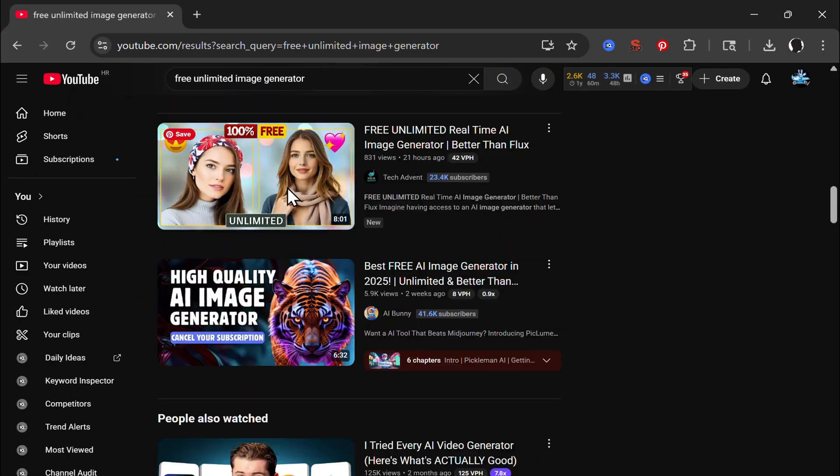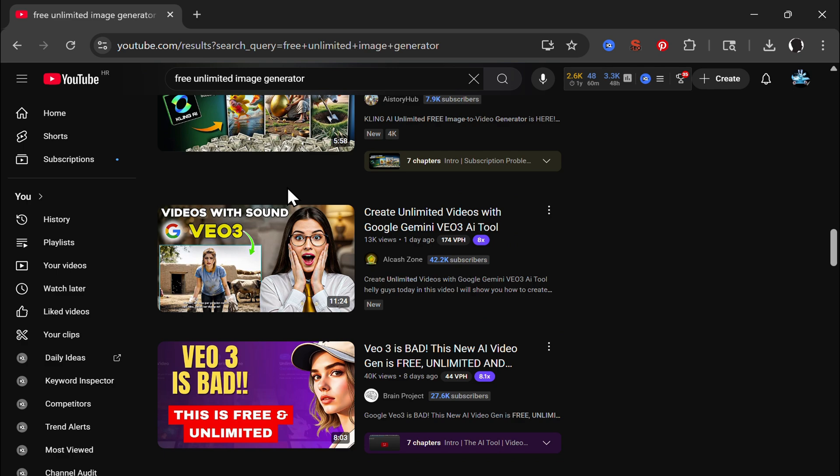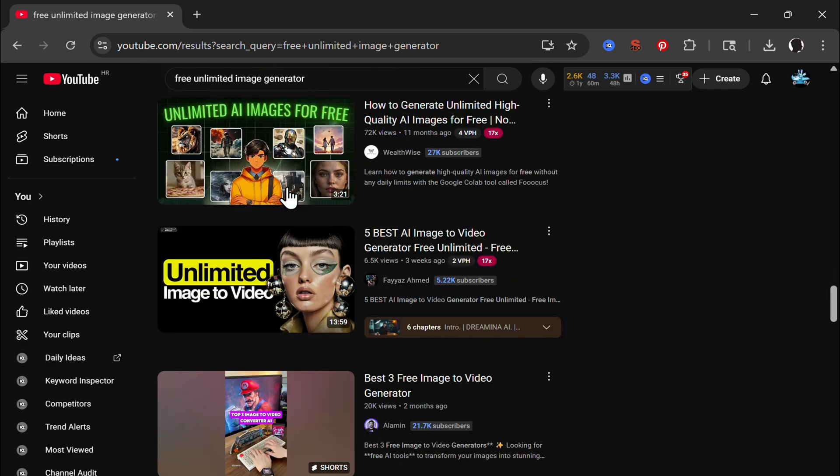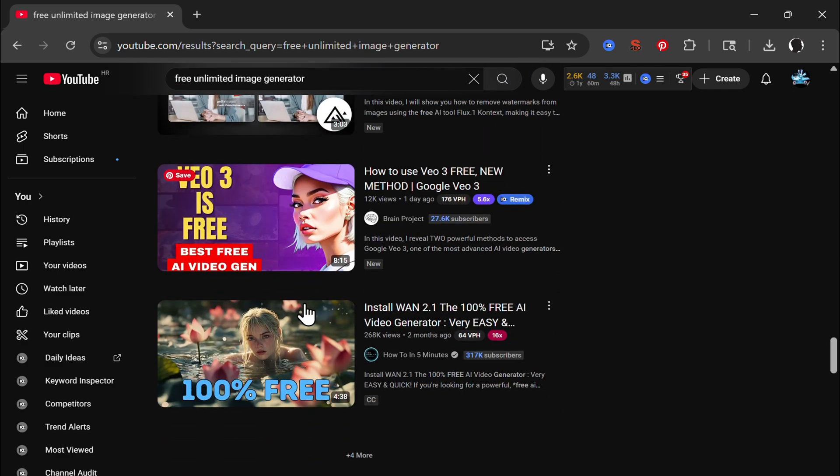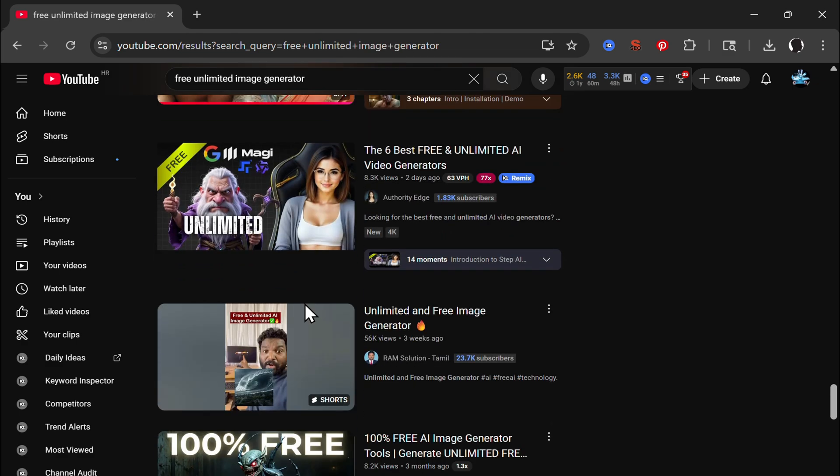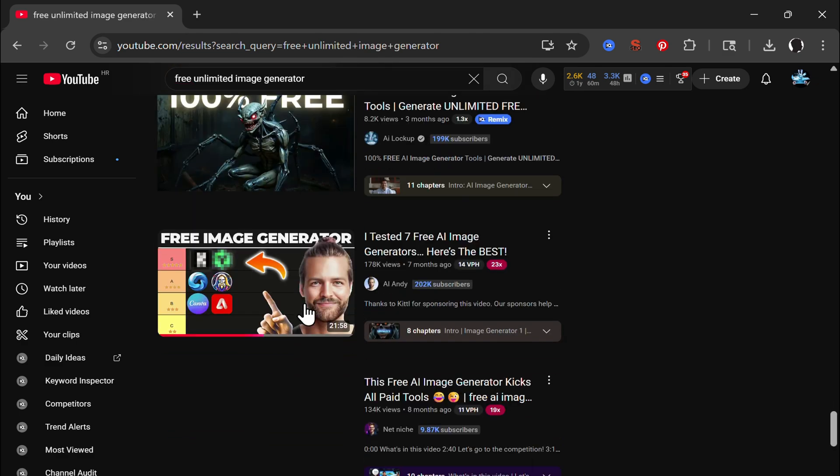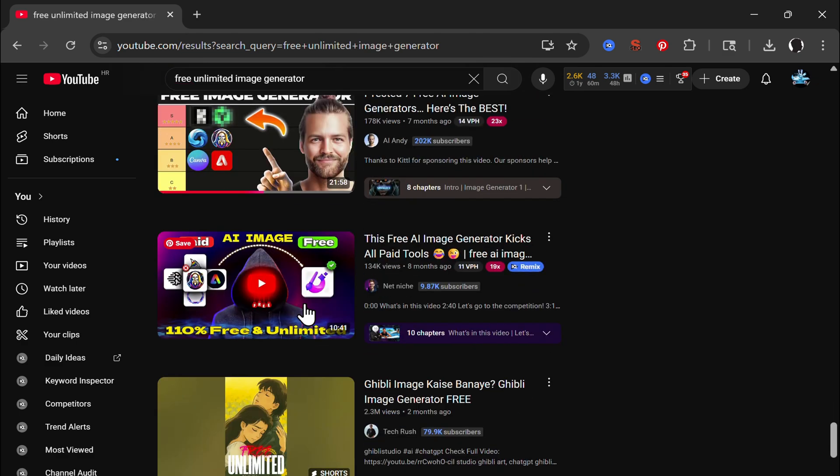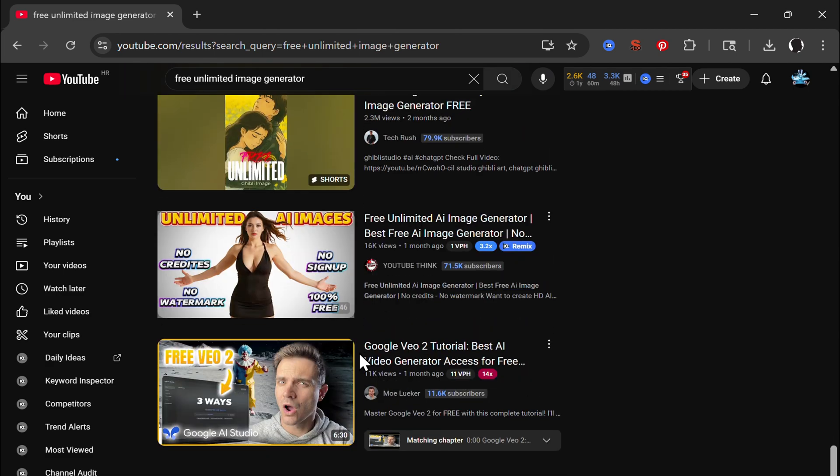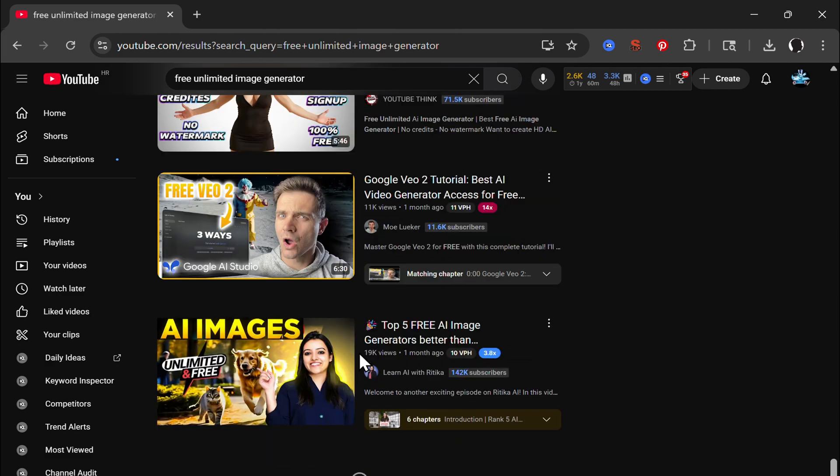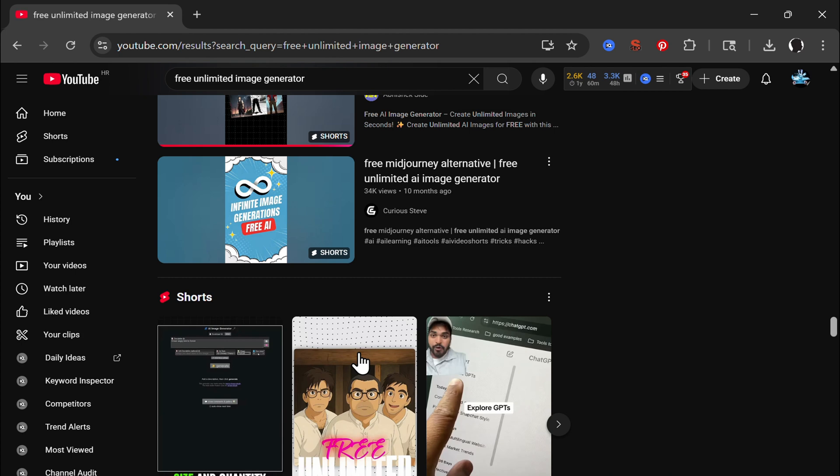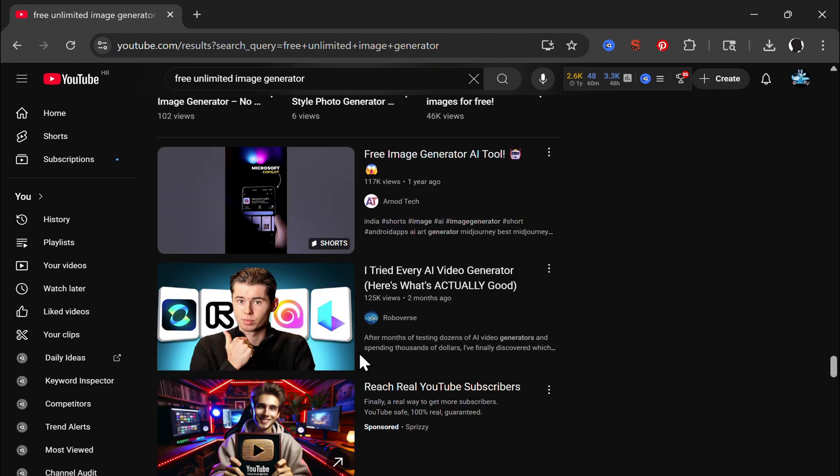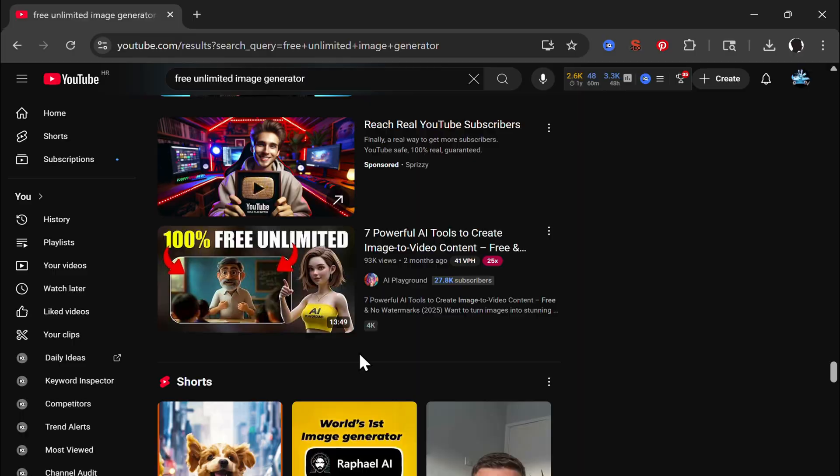99% of AI image generators are not free and not unlimited. Most people only share those that have a free trial or limited free daily generation. So in this video I wanted to share really 5 free image generators with which you can create unlimited images daily. Let's get started right away.